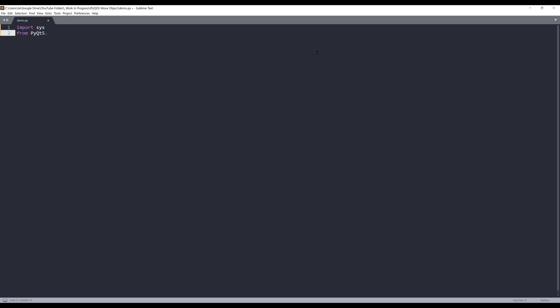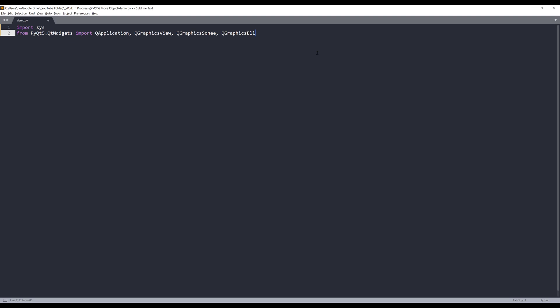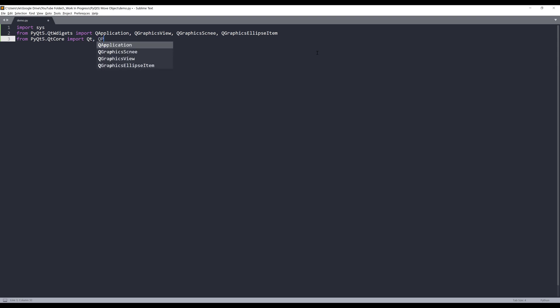From the PyQt5 QtWidgets module, I'll import the QApplication class and QGraphicsView class. I'll be using quite many graphical related classes — QGraphicsView and QGraphicsScene class. And to create a circle object, I'll use the QGraphicsEllipseItem class. Now from the QtCore module, I'll import the Qt class and QPointF class.